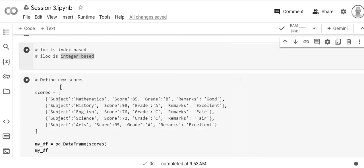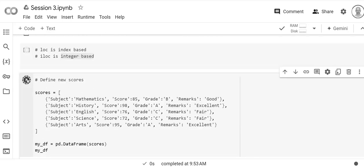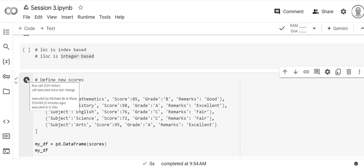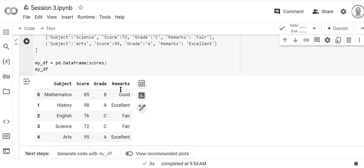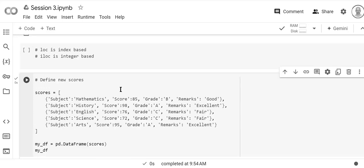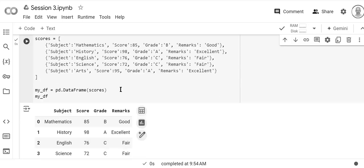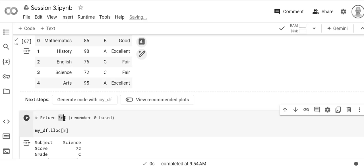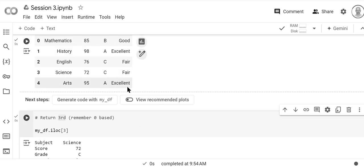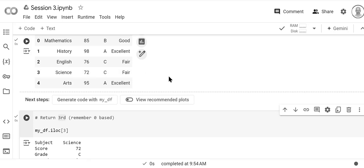So let's go ahead and reset here so we have a clean data frame. Now we're going to return the third row here. Let's make sure that we've got that right. So it should be the third row: zero one two three, science 72 C fair.